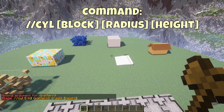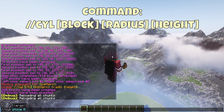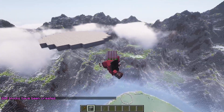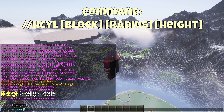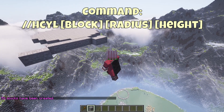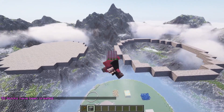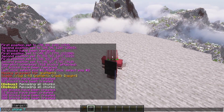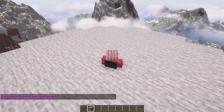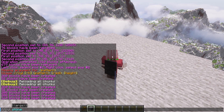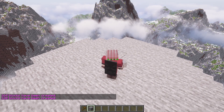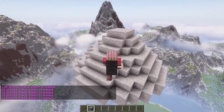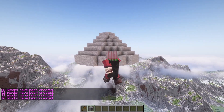//cyl allows you to make cylinders. Simply type //cyl block_name then radius. For example, //cyl stone 8 will make an eight-block radius cylinder. You can make a hollowed-out cylinder using //hcyl, which will make a perfect circle instead. A really easy way to make quick roofs is to type //cyl stone 7, jump up a block, and use the up arrow to repeat the command, lowering the number by one each jump — so //cyl stone 6, up one block, //cyl stone 5, and so on till you get a roof you like.